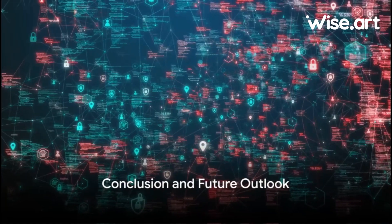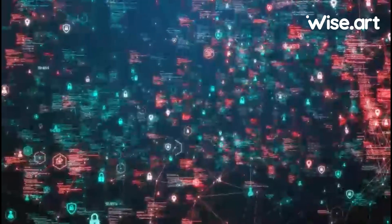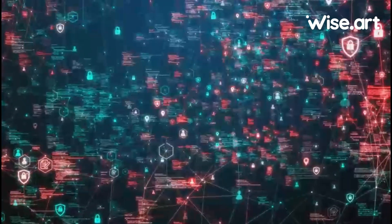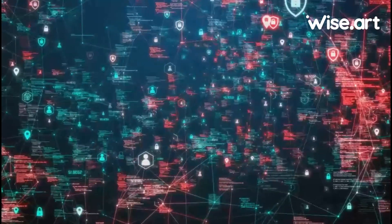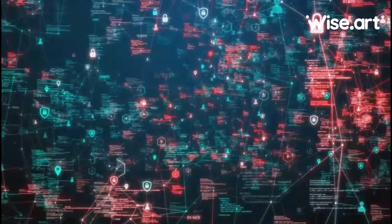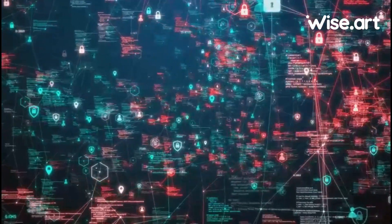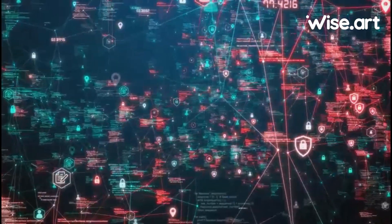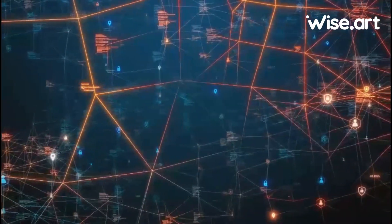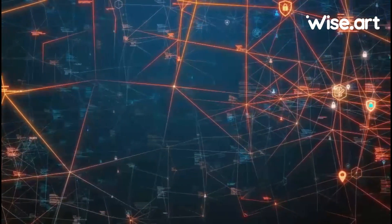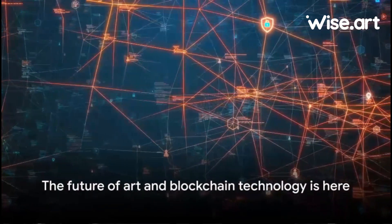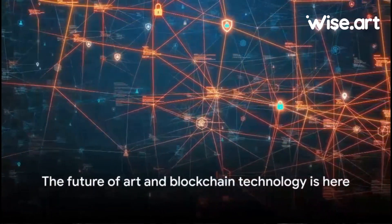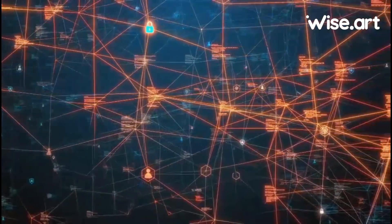In summary, the collaboration between WISE.art and the Hashgraph Association aims to revolutionize the art world by integrating blockchain technology, ensuring the authentication of art, and creating a transparent and secure platform for artists, collectors, and enthusiasts alike. The future of art and blockchain technology is here, and it's more exciting than ever.